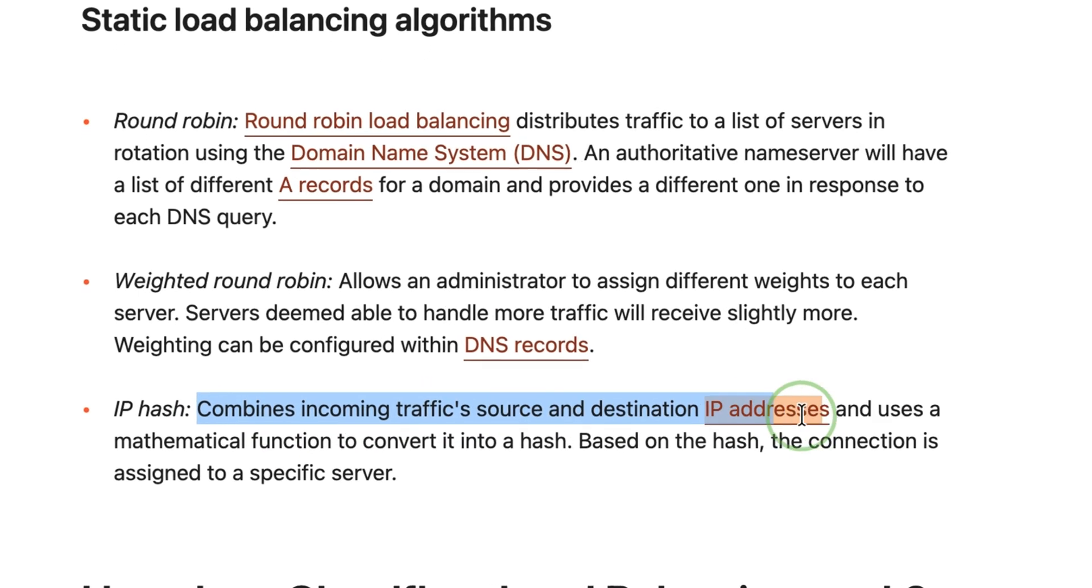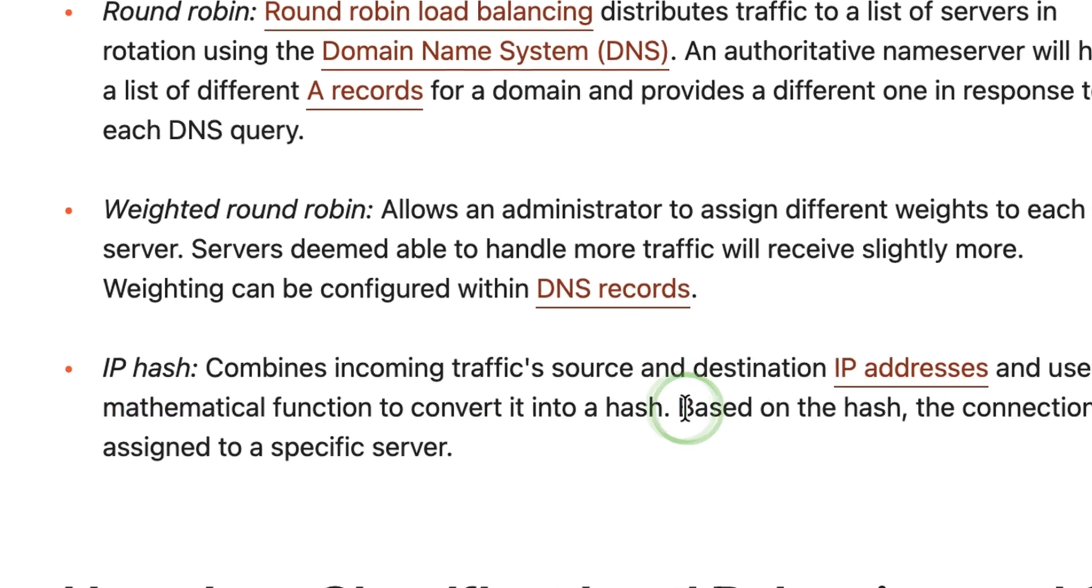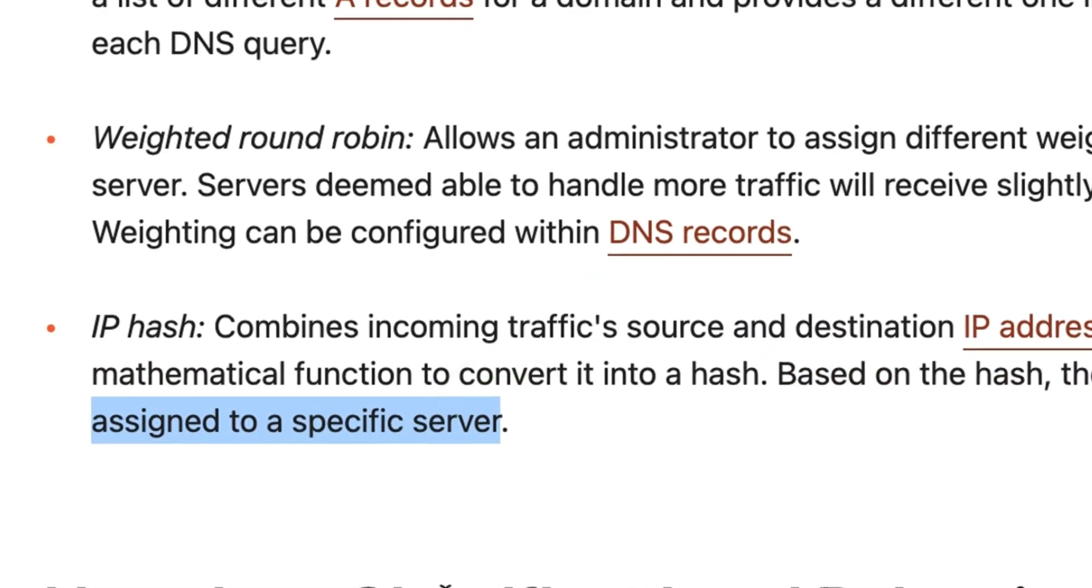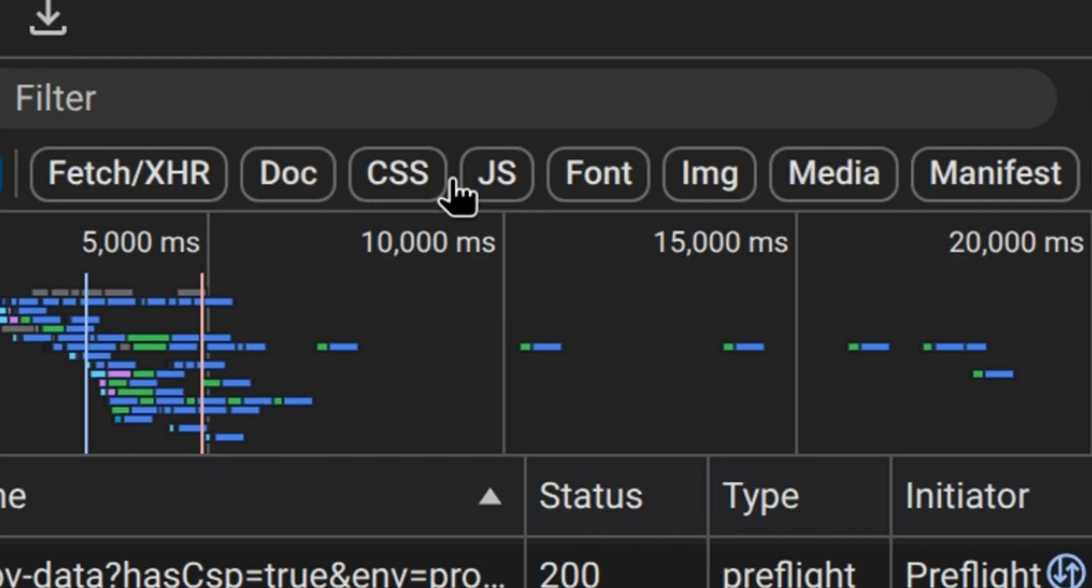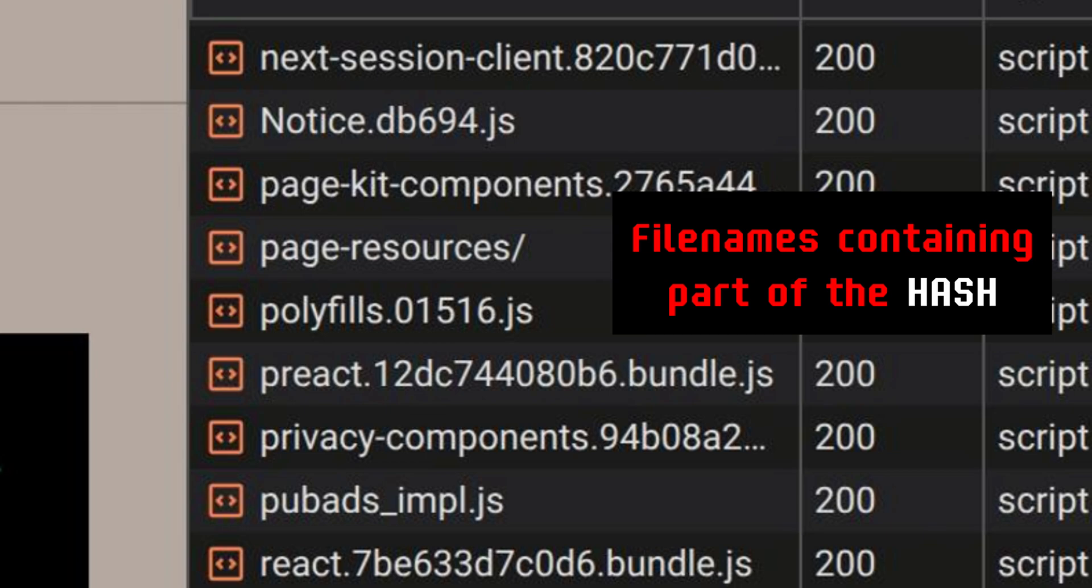Now let's look at the more interesting use cases. Hash algorithms are used by load balancers to ensure even distribution of traffic. Browsers cache web assets using hashes to avoid re-downloading them.